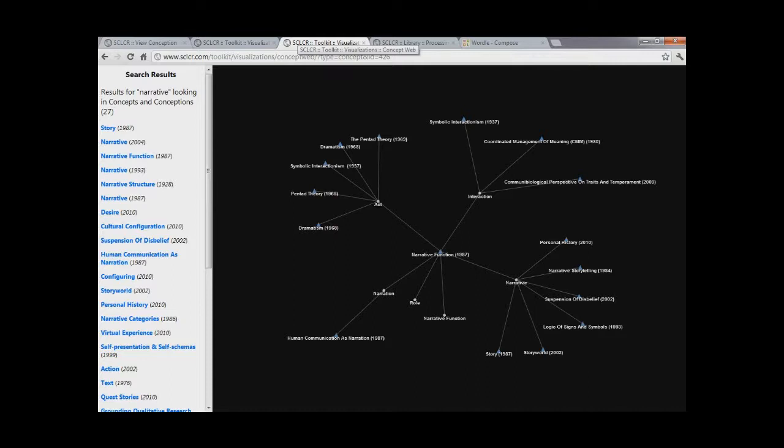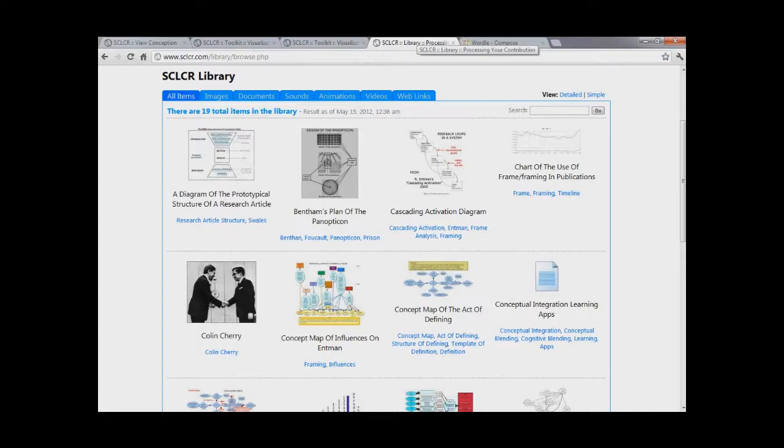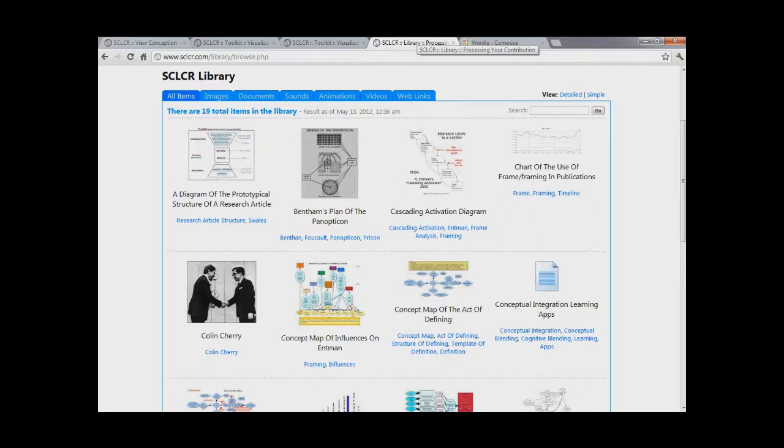Aside from concept webs, we also work on other tools. For example, the SCLCR library, which is a collection of multimedia items related to the concepts of the database. So that students and faculty can see images, videos, presentations, documents, journal entries, and other modes of accessing the information embedded within a given concept. In order to help unravel and unpack a complicated idea, we provide visualizations and the like that will allow people to better understand what's going on.